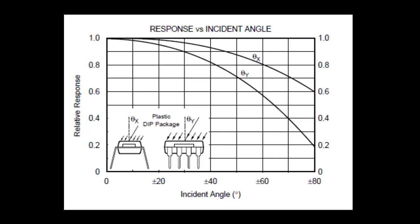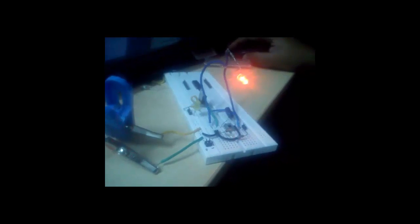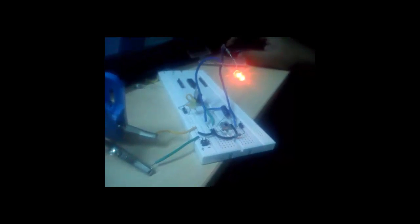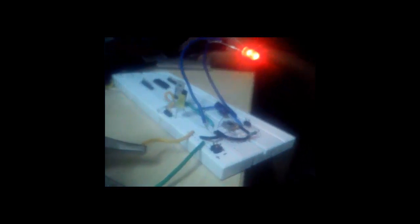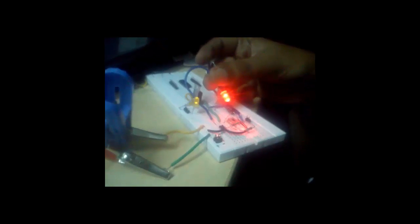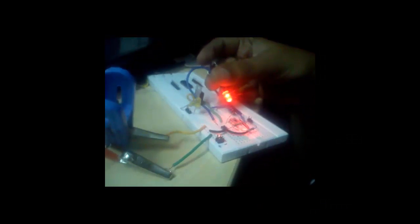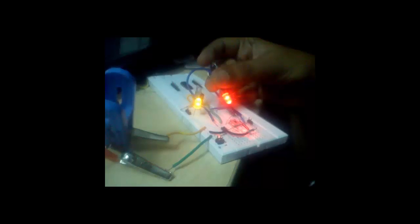We shall now see breadboard model of this diode. This is breadboard setup of OPT-101 circuit. Red torch is used to incident 615 nanometers red light on the photodiode. With change in incident angle, the brightness of the LED will change.